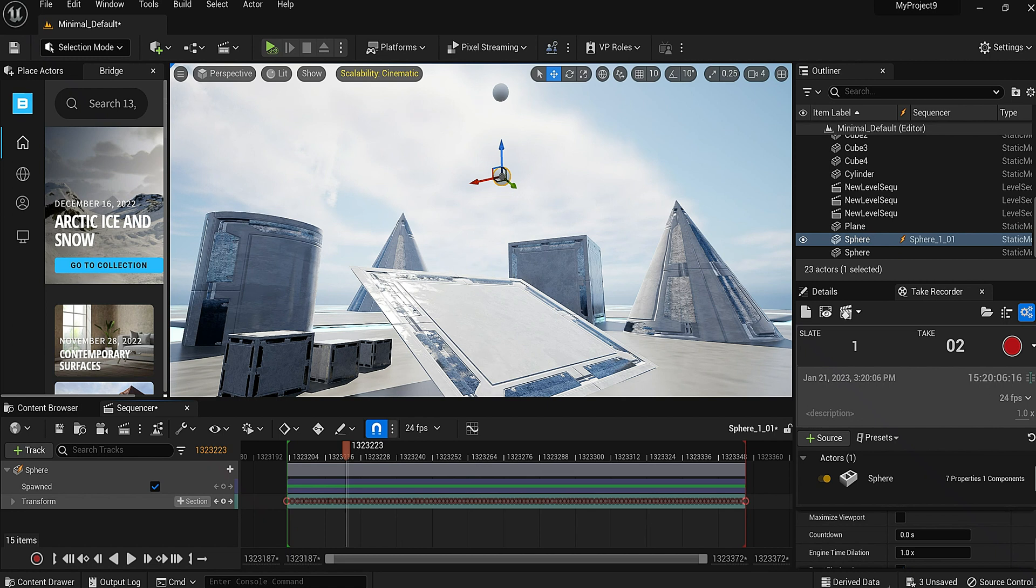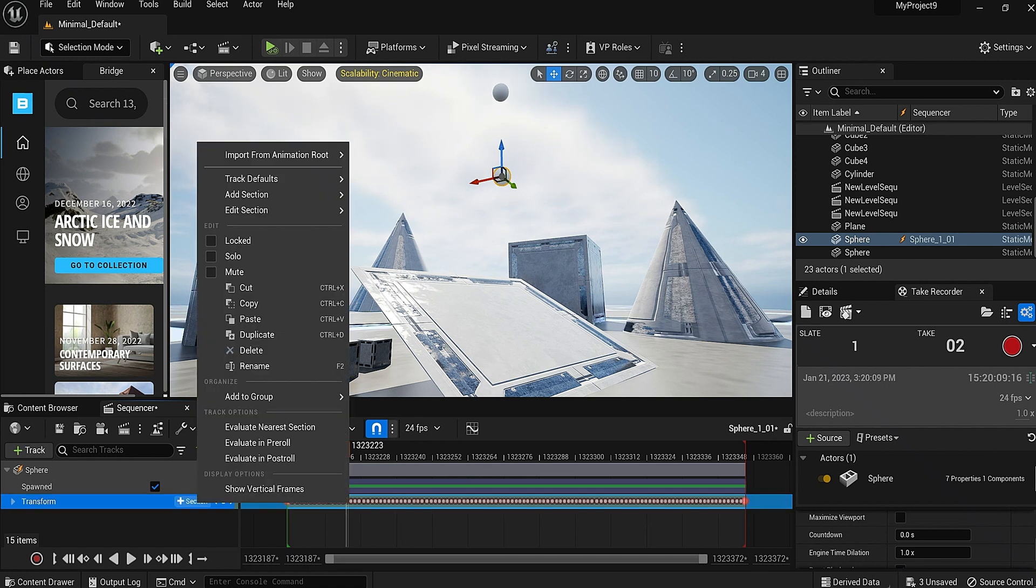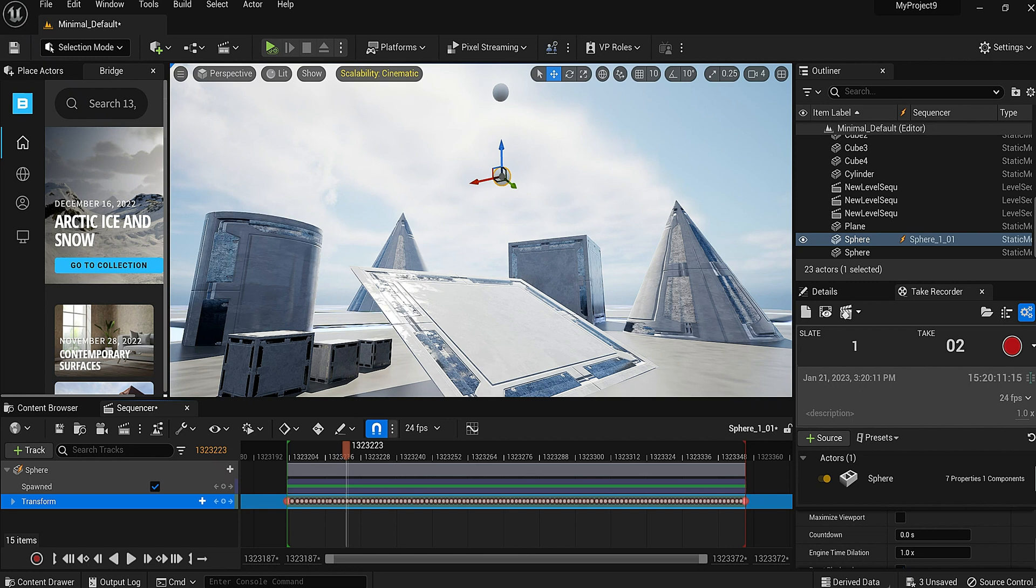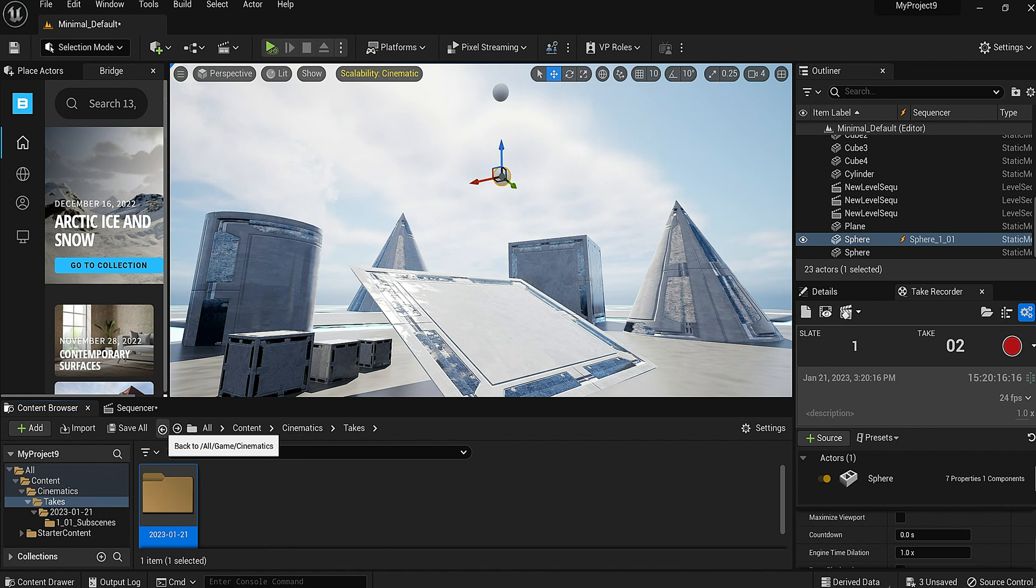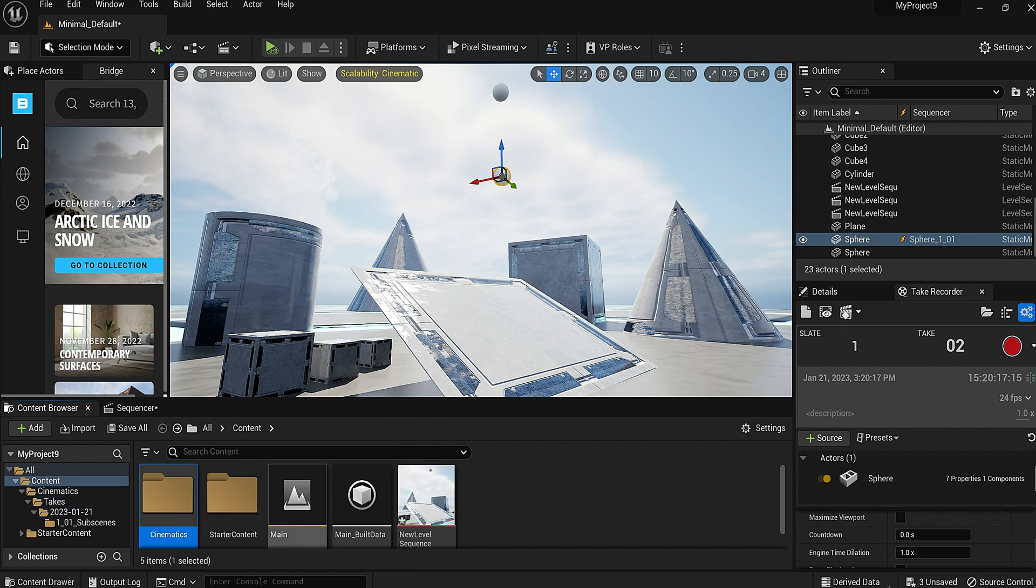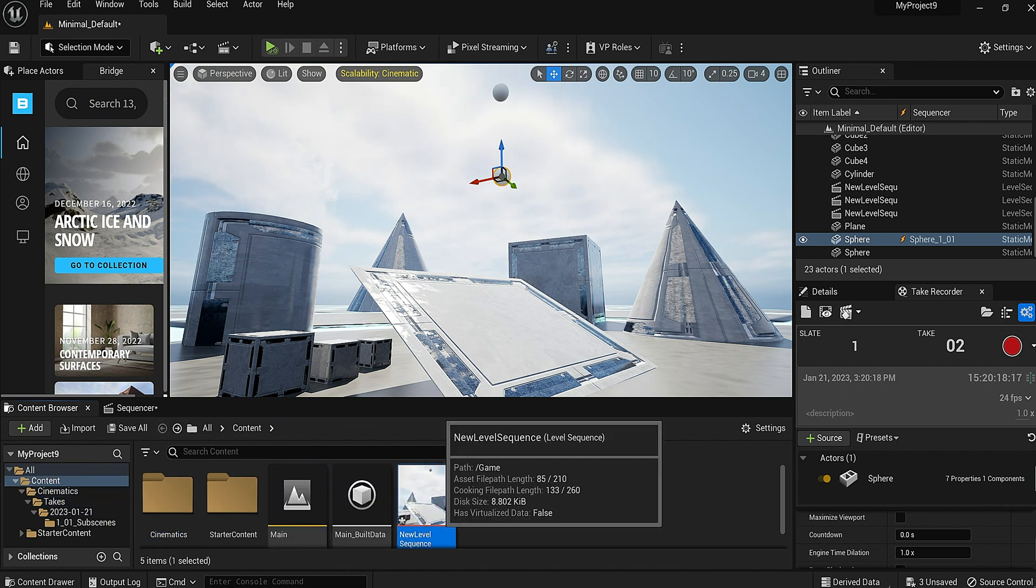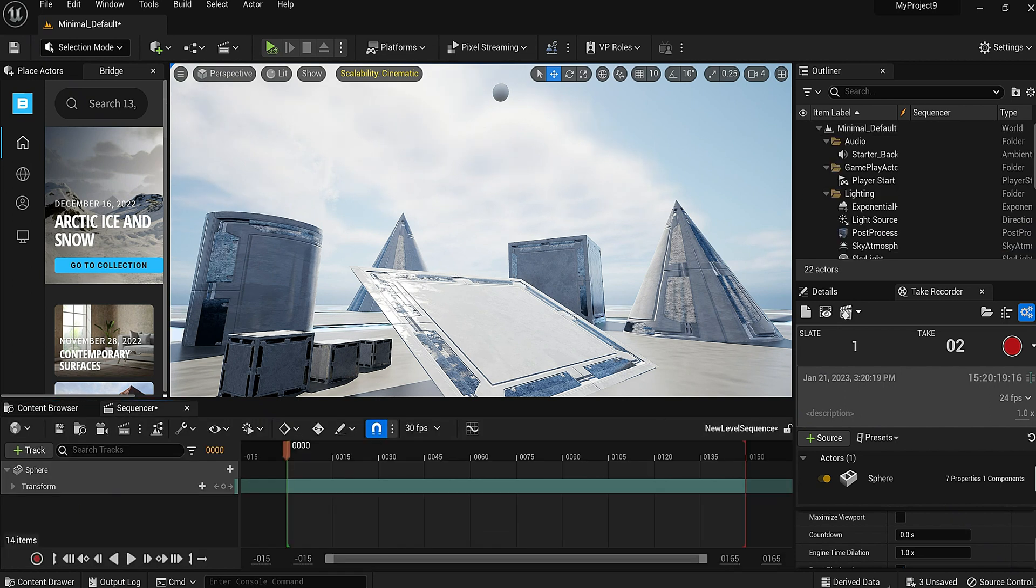So all we're gonna do now is just highlight all of them, then I'm gonna right here where this section is, I'm gonna right click, I'm gonna copy. After that, I'm gonna go back to content and let's just back out there and get back to our main scene.